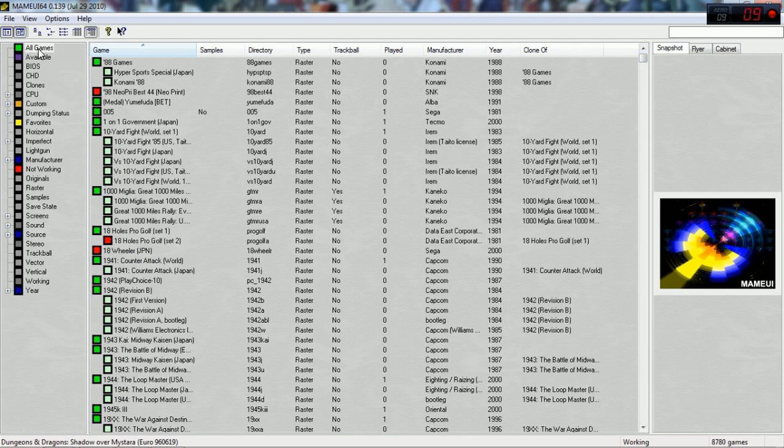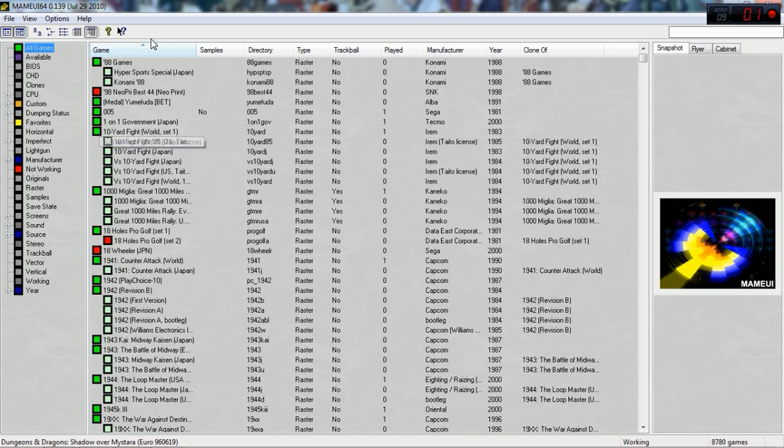If you look on the left side, there's different filters here. We want all games and it will show every single game in that ROM directory in the middle.